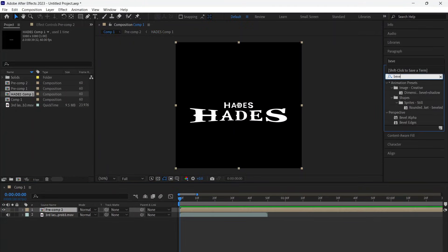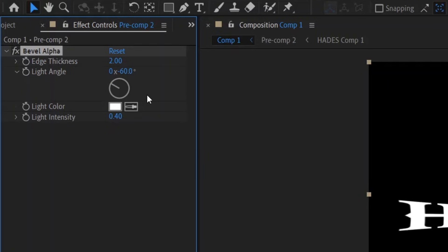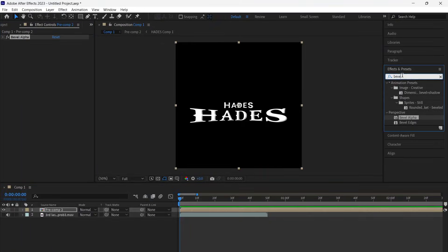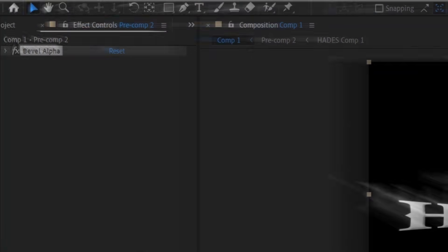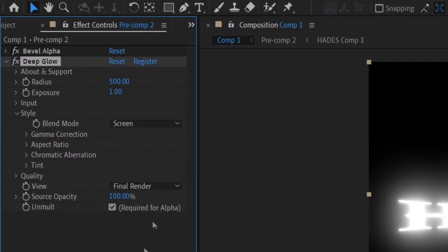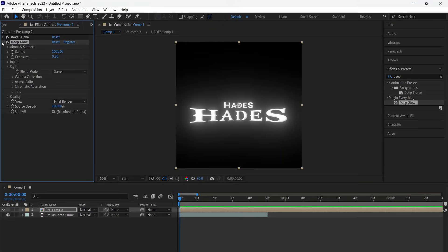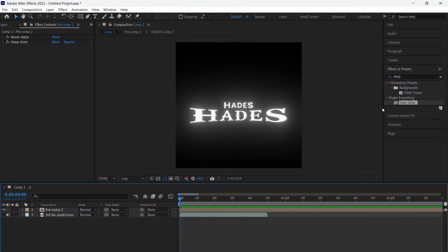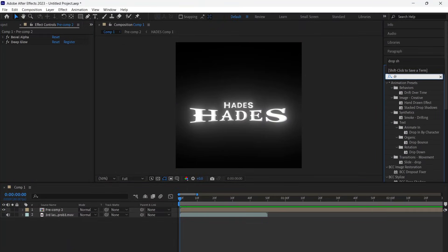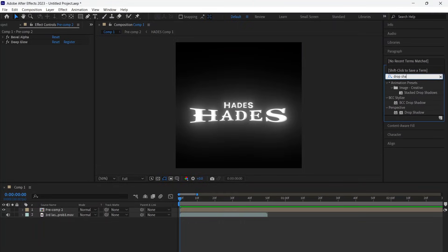Add Bevel Alpha. Now add Deep Glow. Add Drop Shadow.